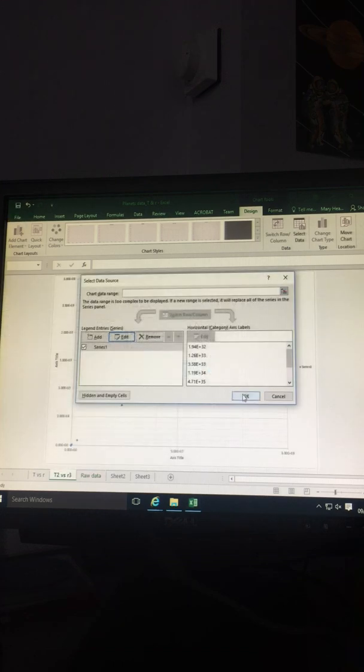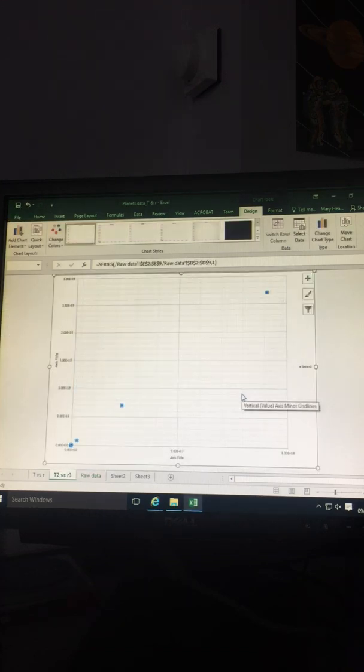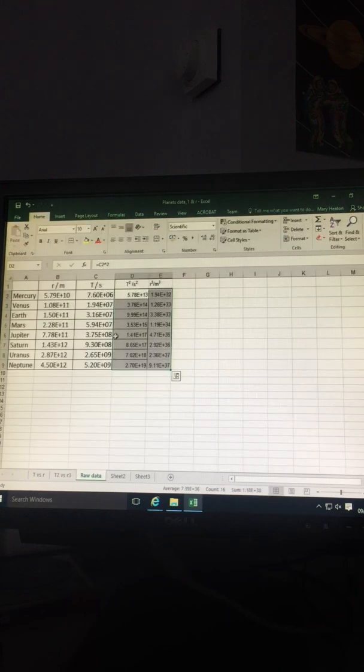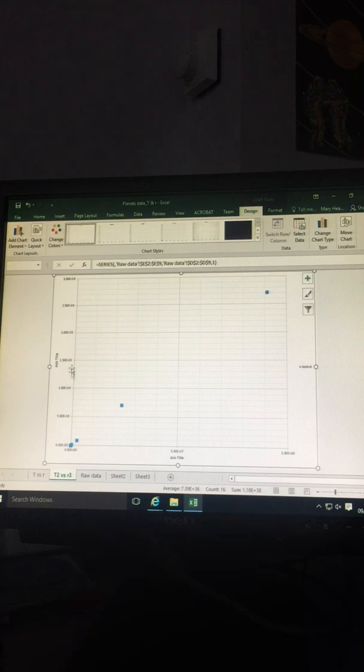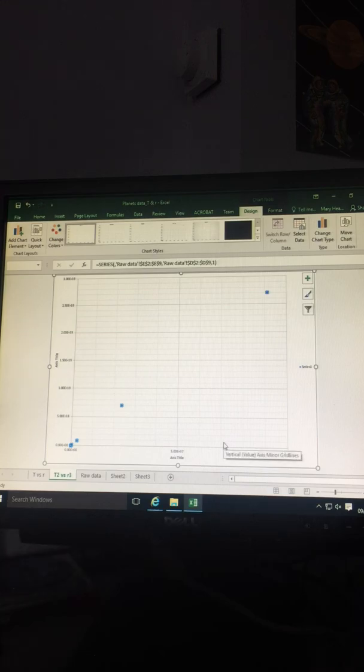Okay, okay, okay. Let's just check: 10 to the 19, T squared, 10 to the 19. You now have a graph of T squared against R cubed.